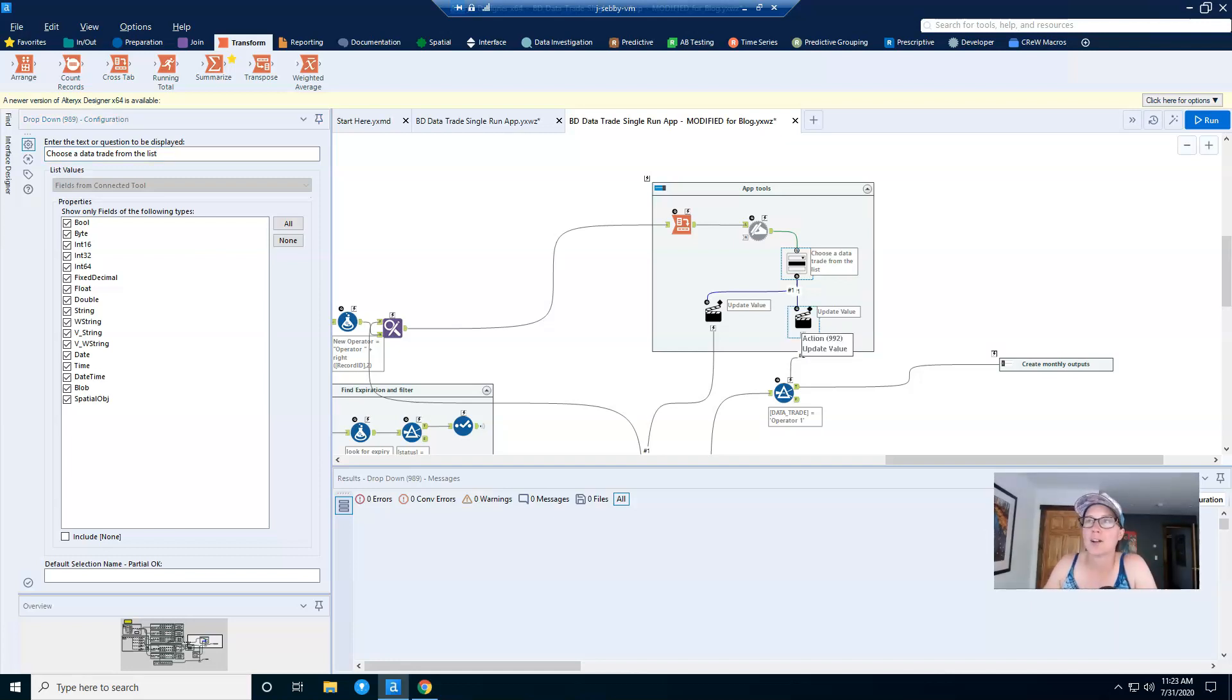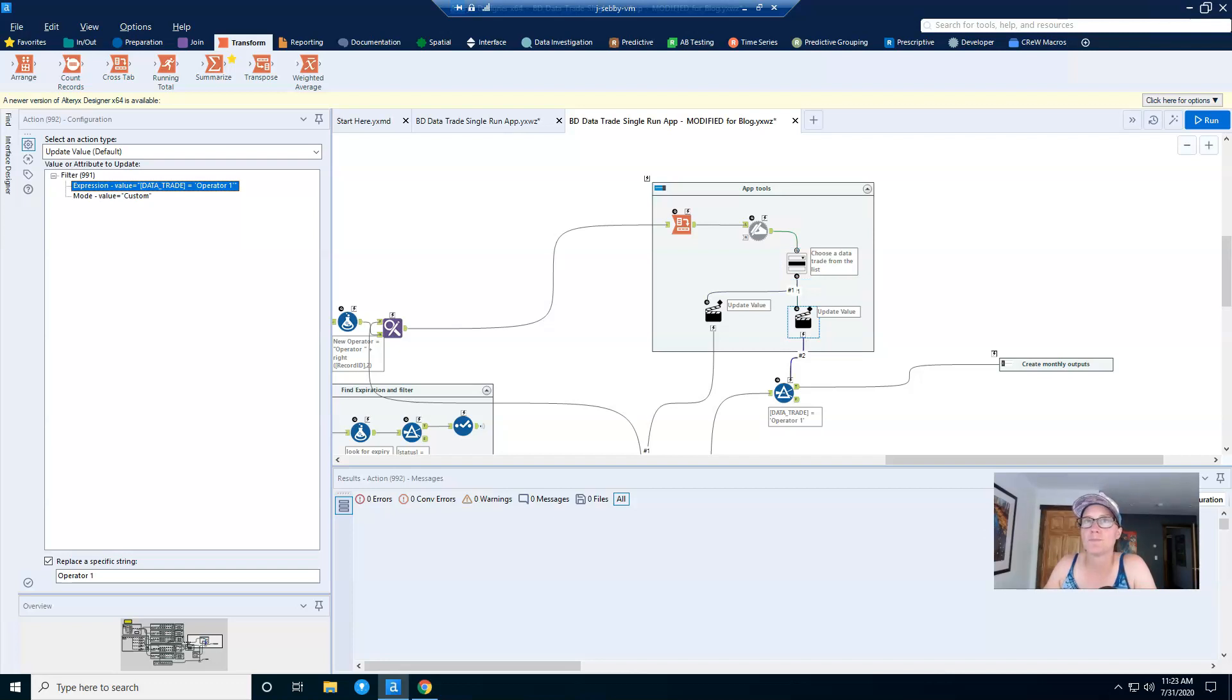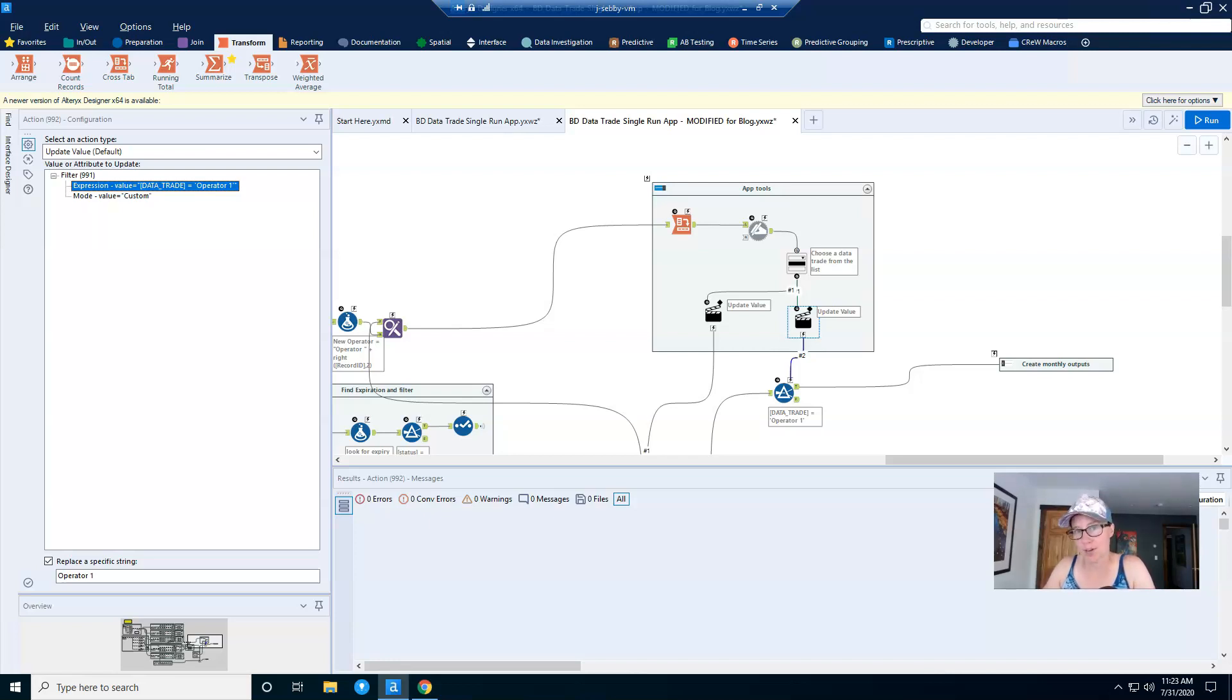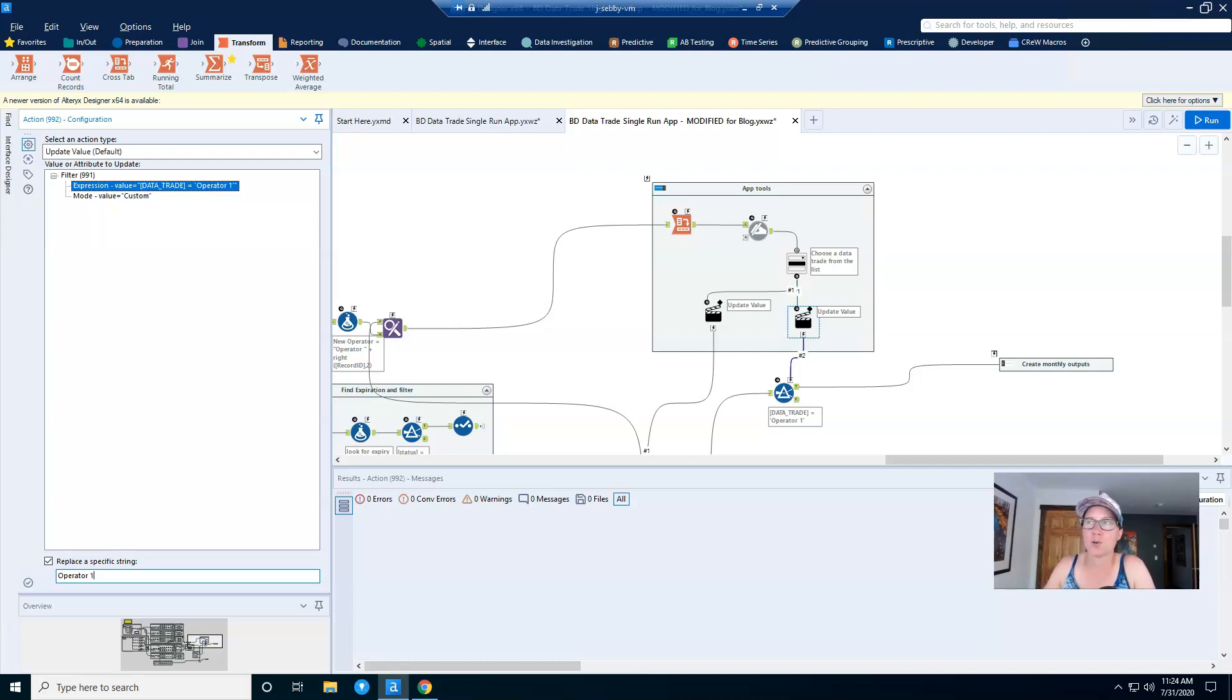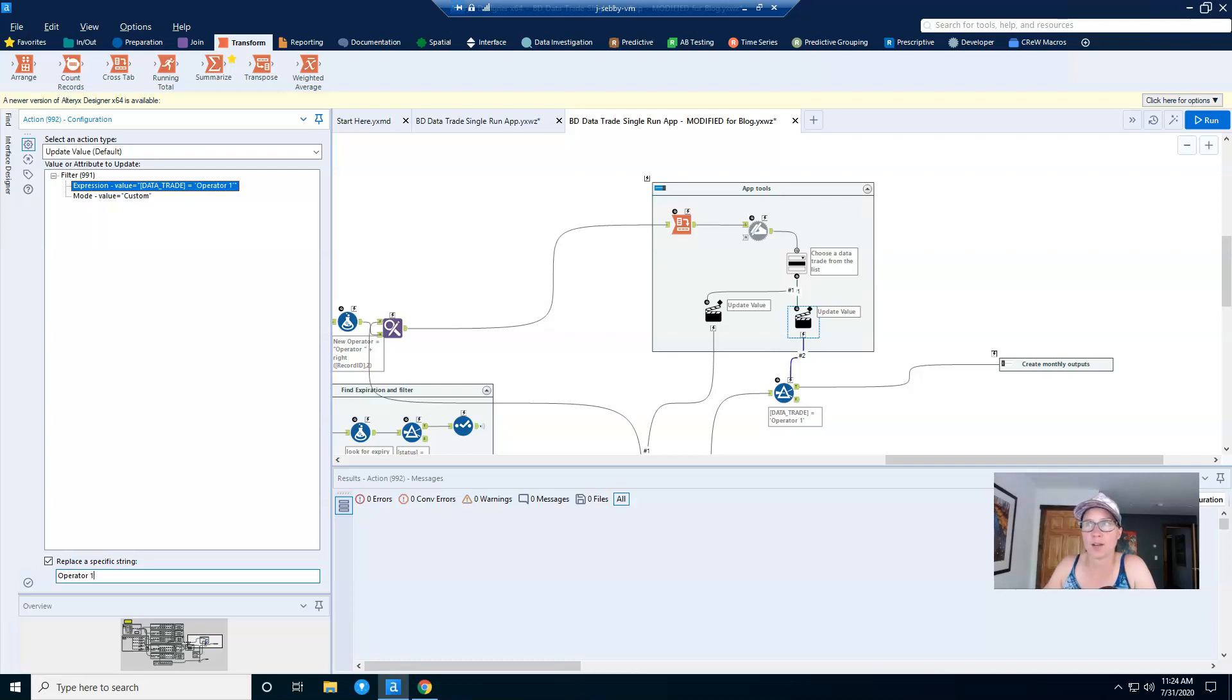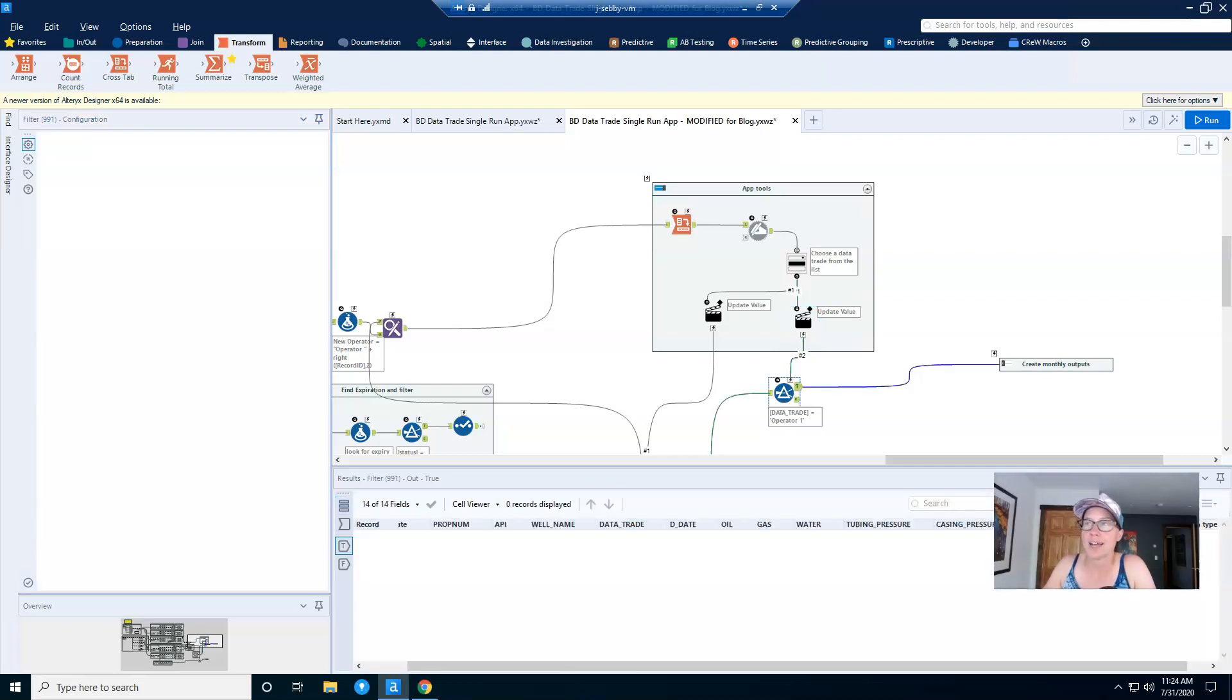Now we add in our action tool, and within my action tool I'm going to modify the expression data trade equals operator one, and specifically I'm going to swap out operator one with whatever the user chooses from the drop down. Now I just want to note here that when I first configured this action tool, I had a little bit of trouble finding the right option.